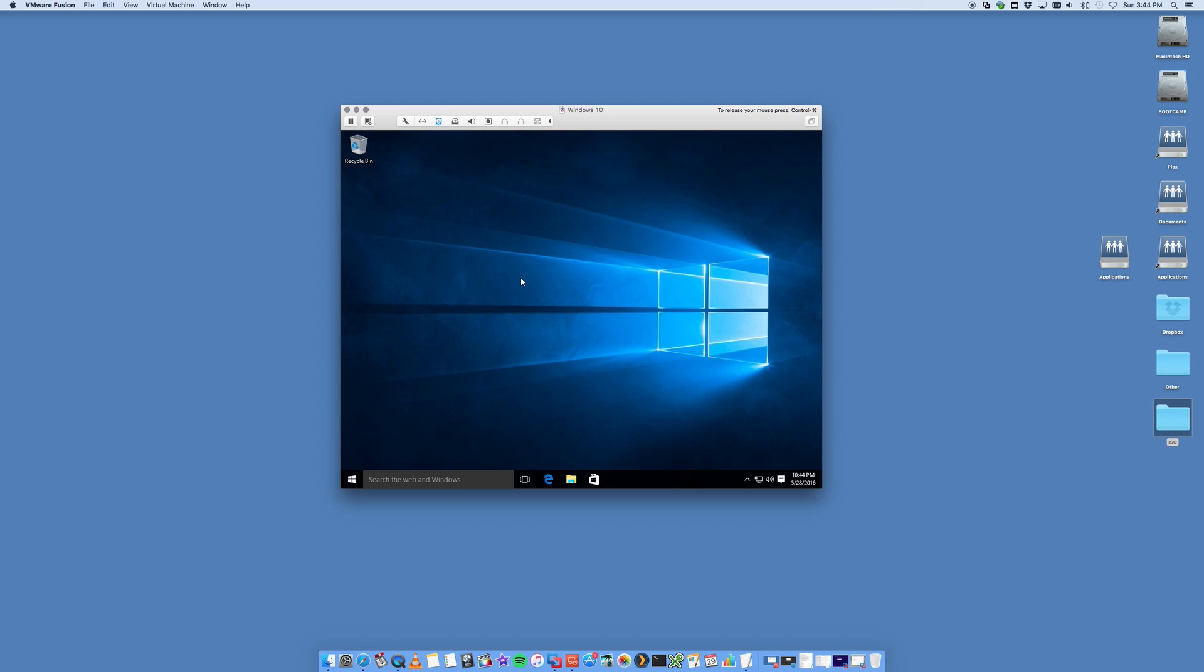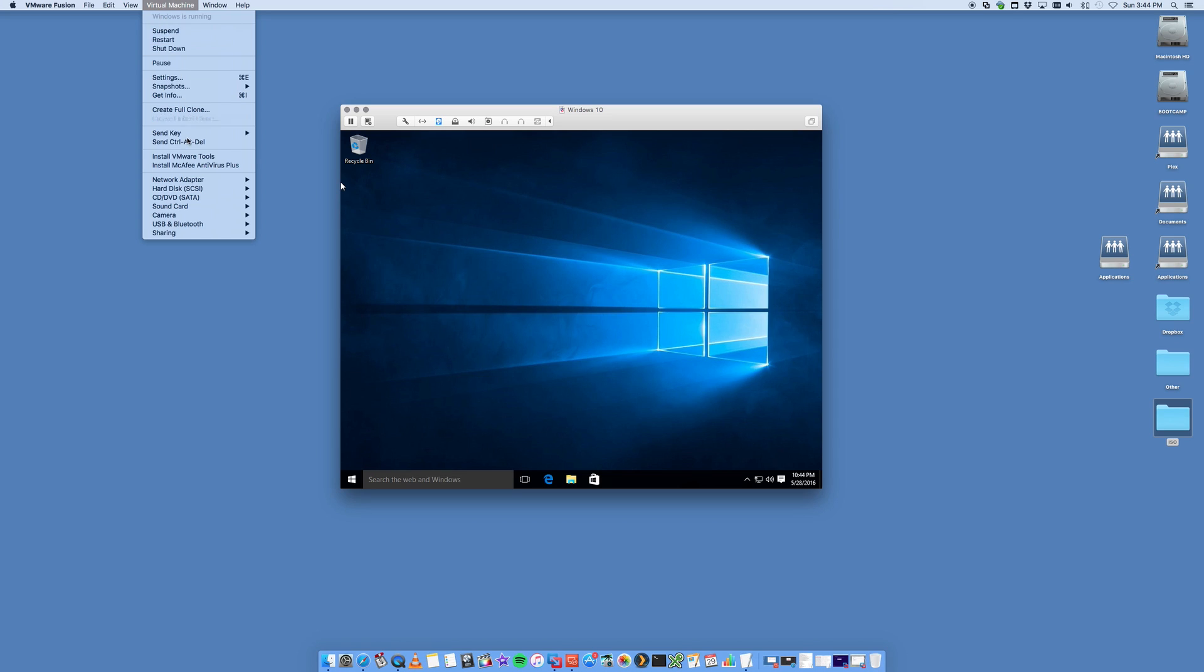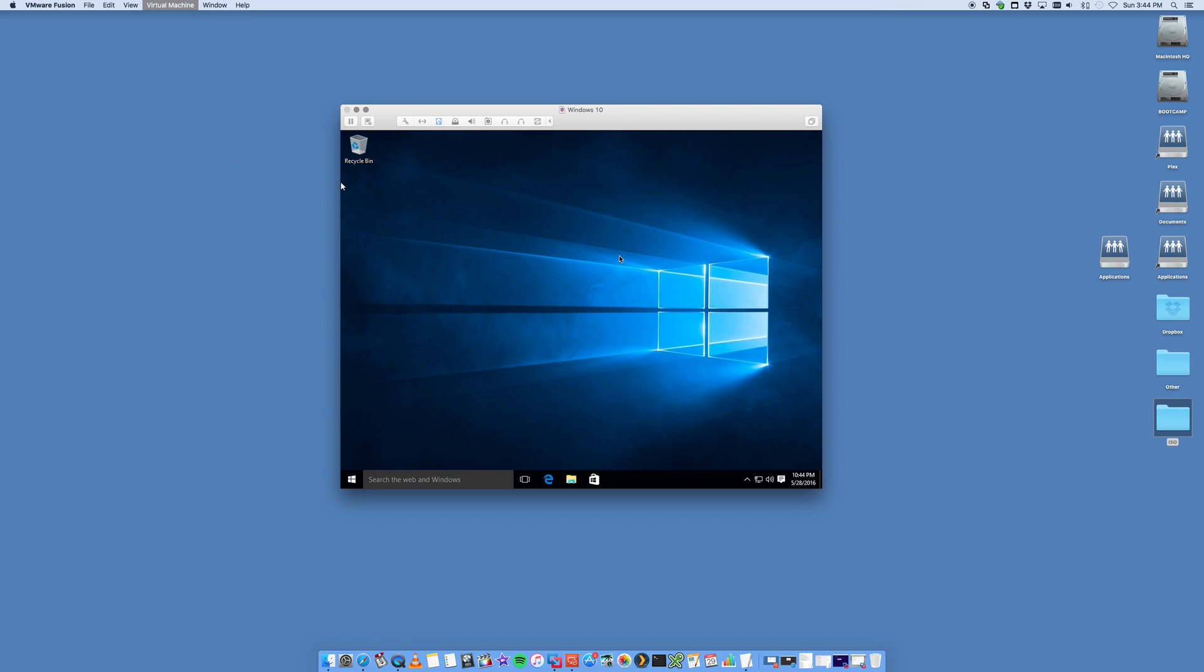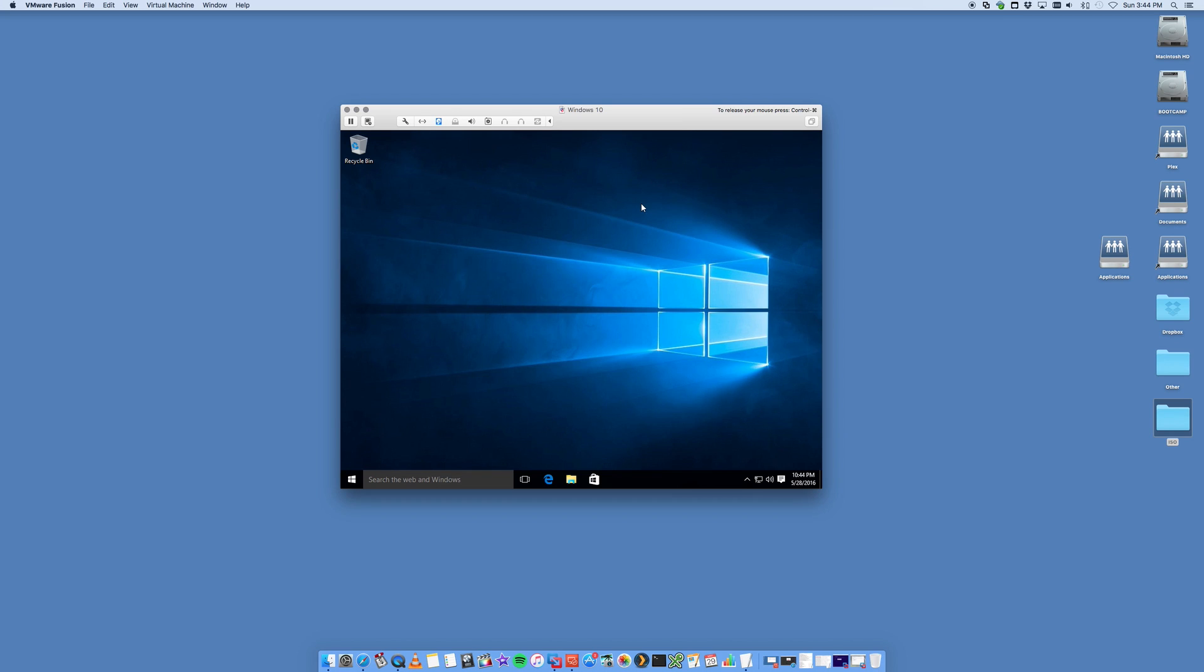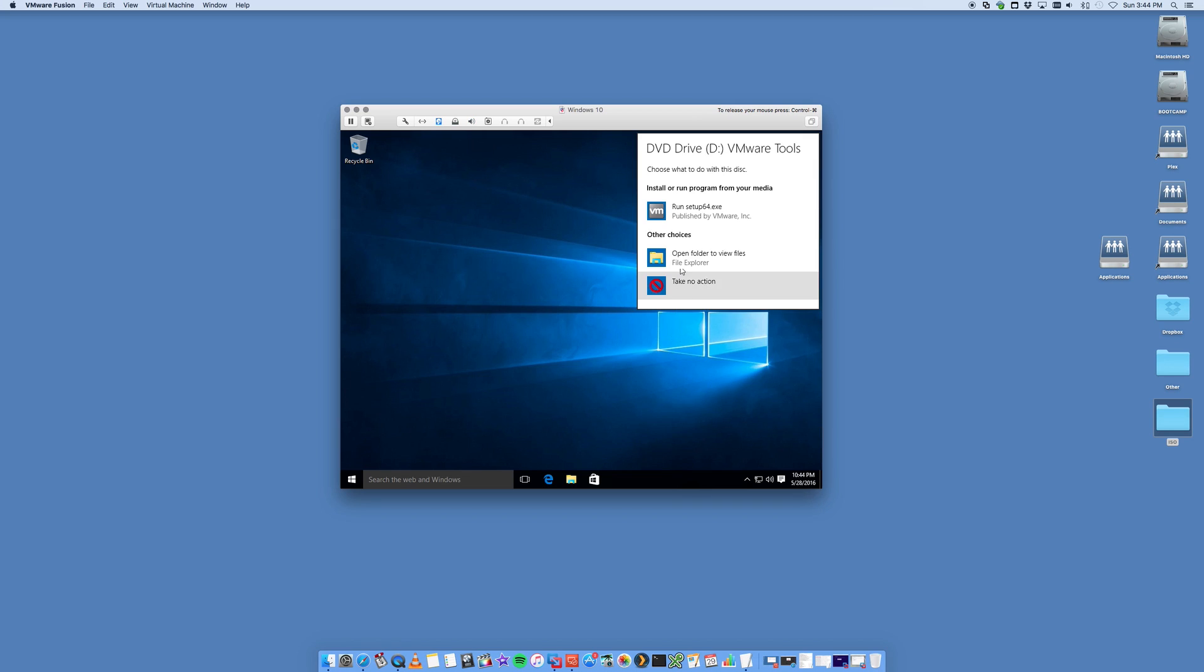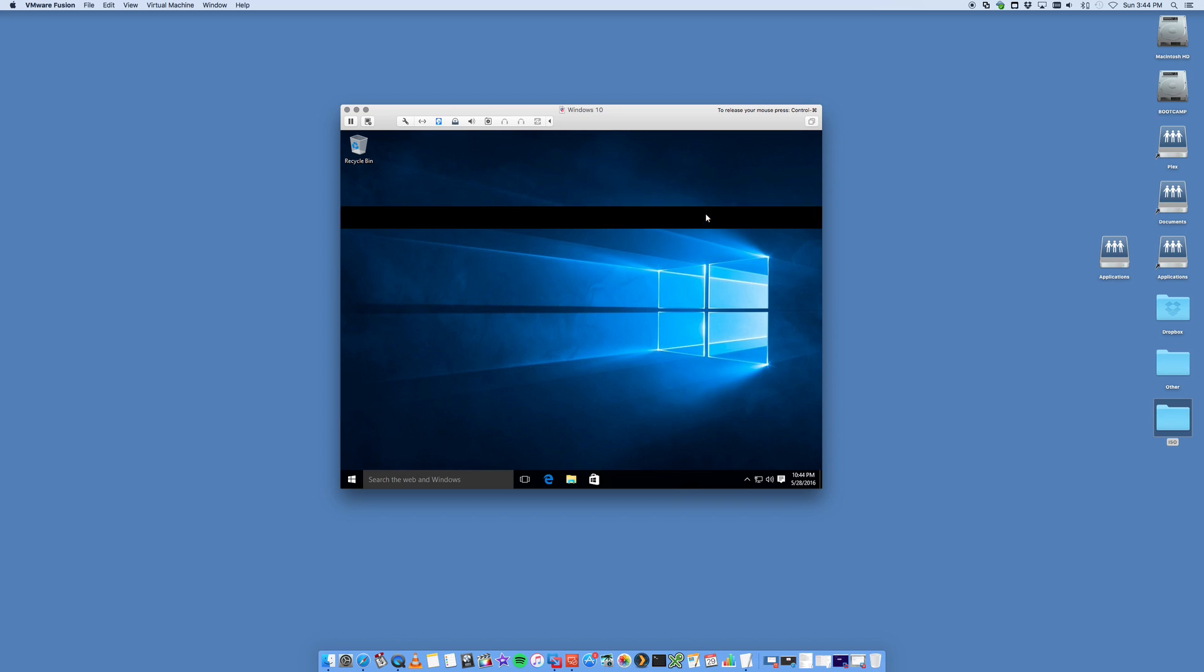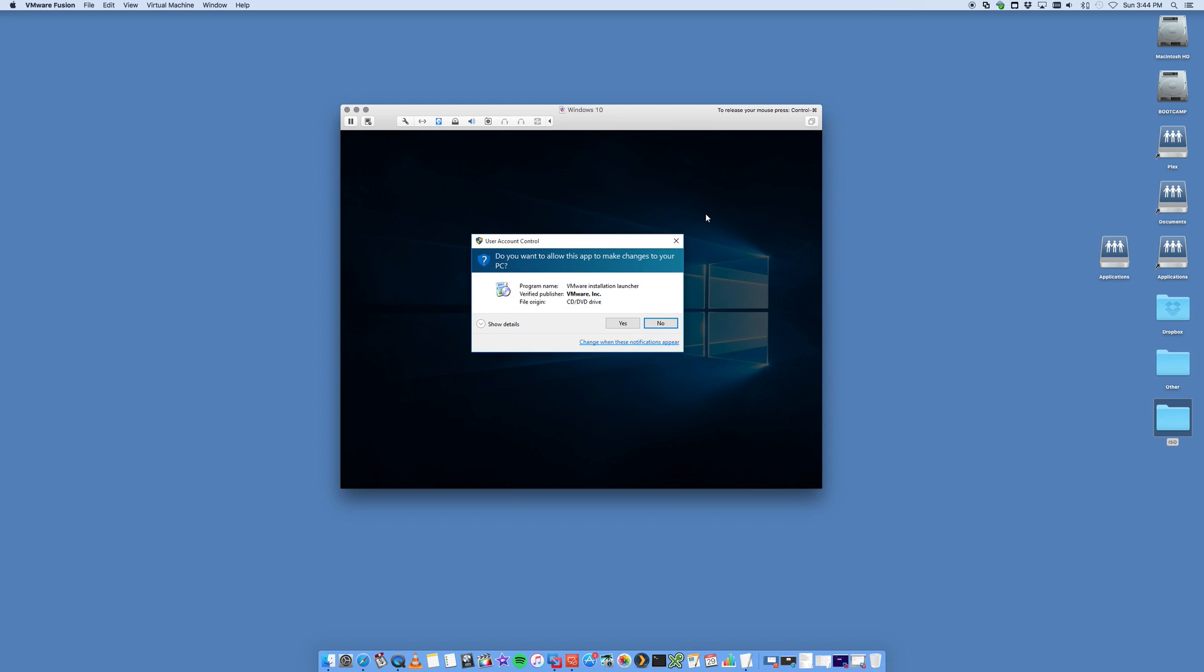That is Windows 10 installed. The thing I'd recommend is installing VMware tools, which is this app here. We want to run it.